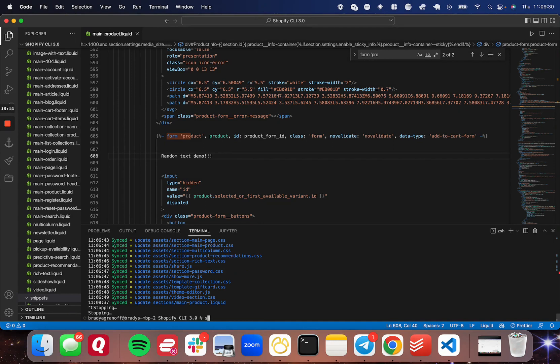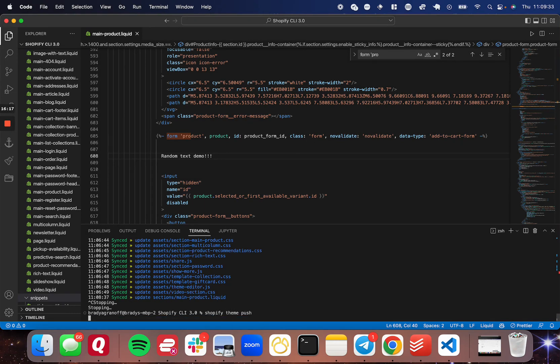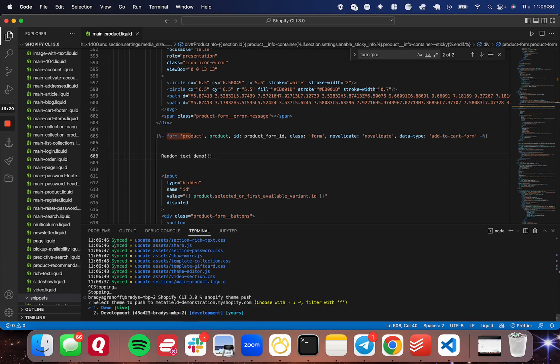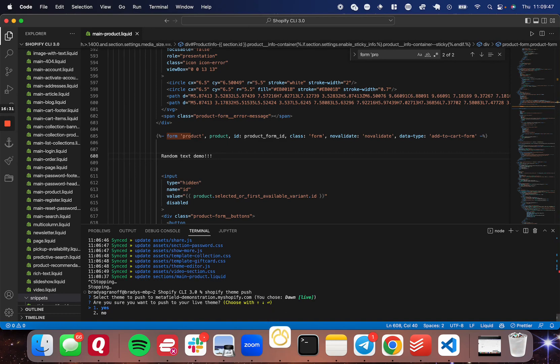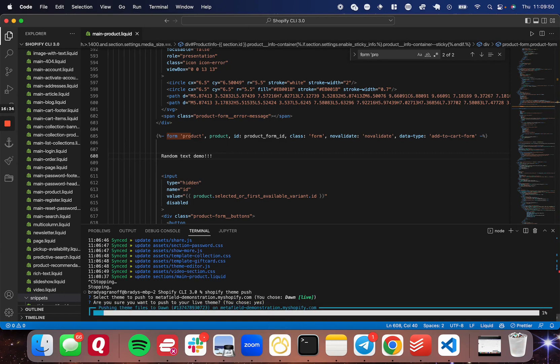So I'm going to show you how to push that live very quickly. You go ahead and end the localhost server. And then you go Shopify theme push. And it's going to give you a list of the themes. This development one is the one that is local to your machine. The Don in my case is the one that's live. I'm going to go ahead and click on Don, click yes. And it will go ahead and push. I'm going to come back when that's done.